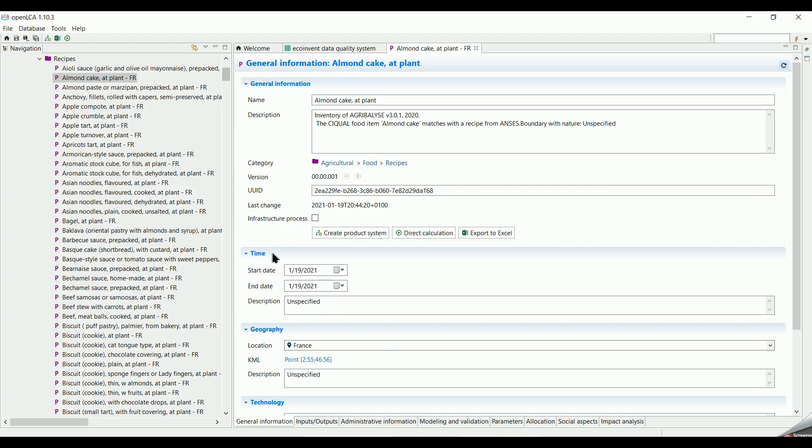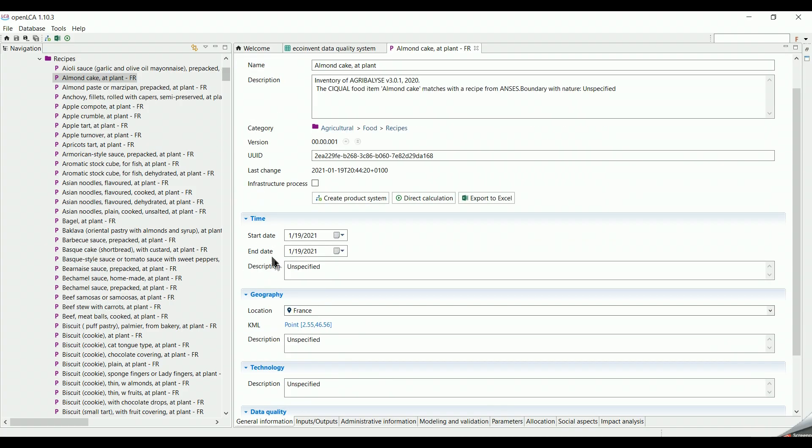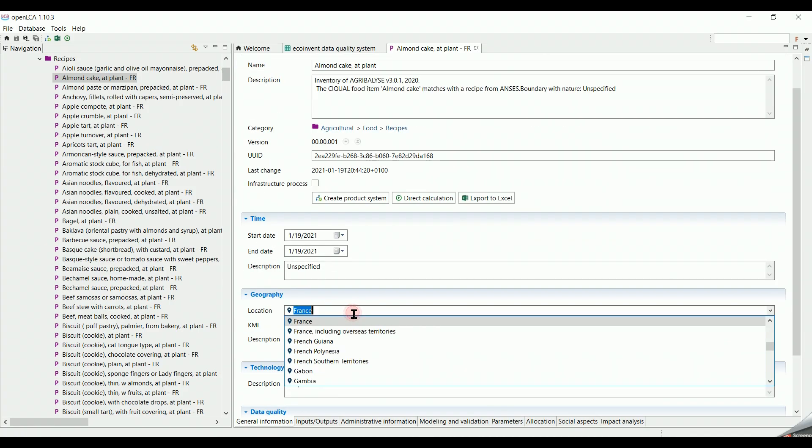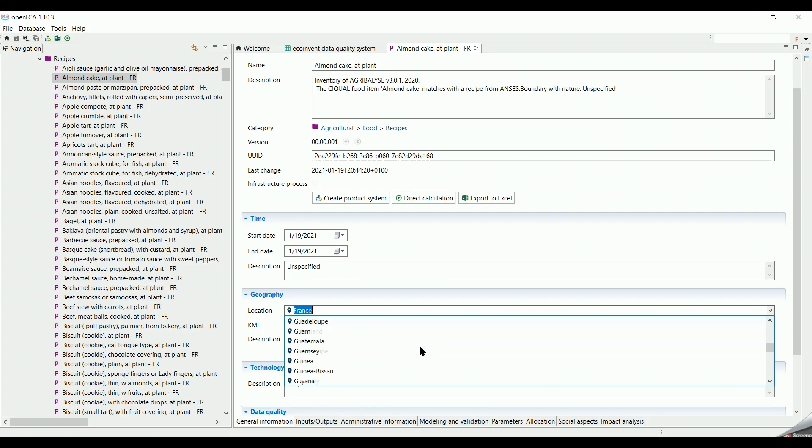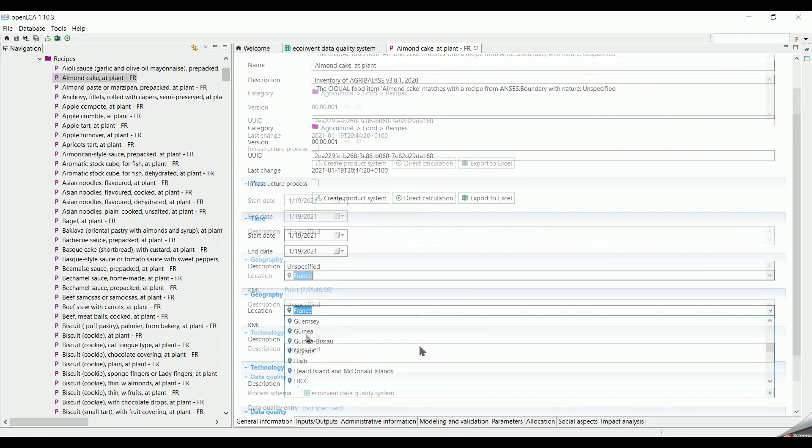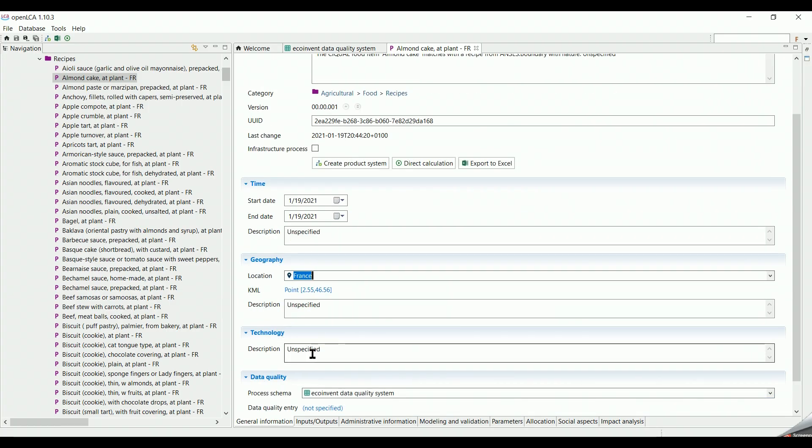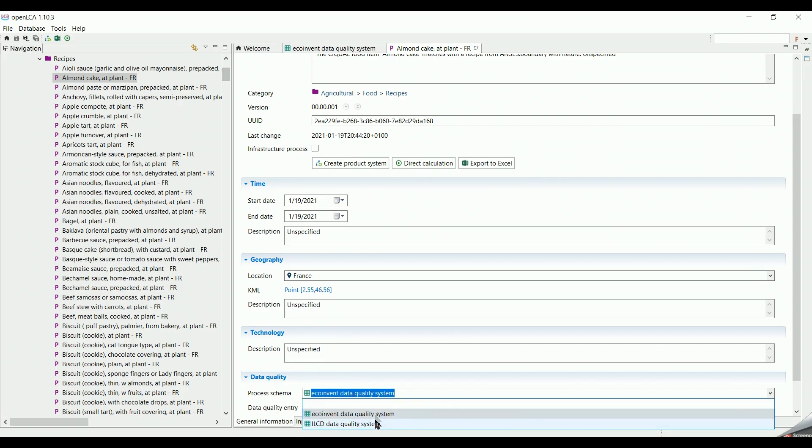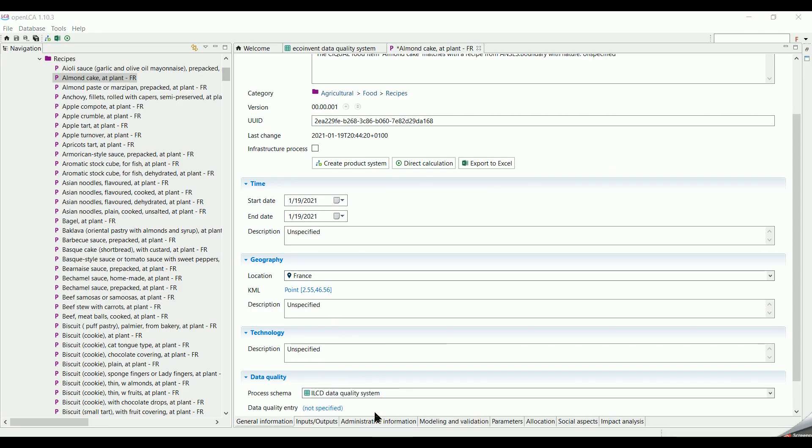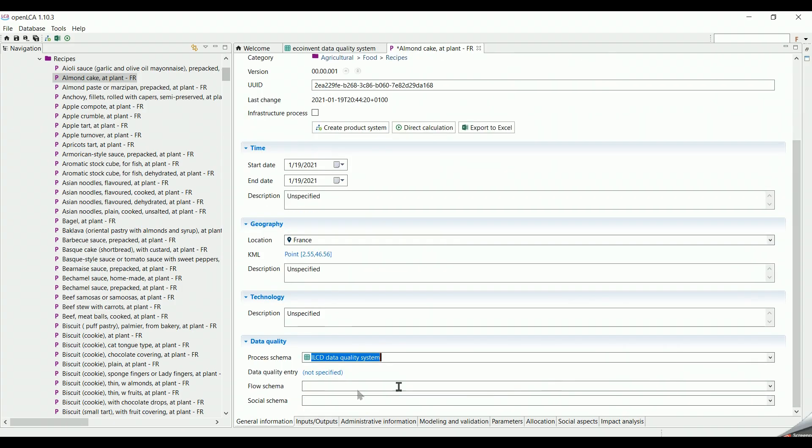We can also add a date, a description to the time, a location where the products were manufactured, which technology was used, and a data quality system if you remember talking about it previously in the indicators and parameters elements.